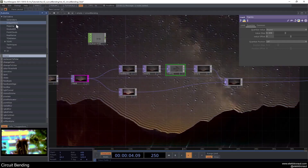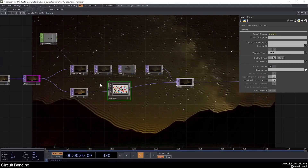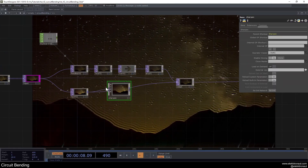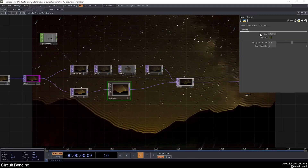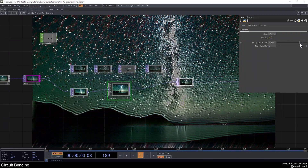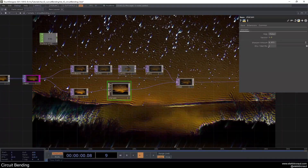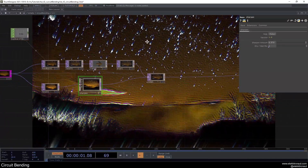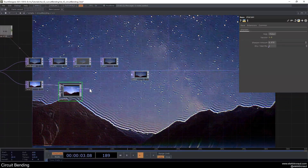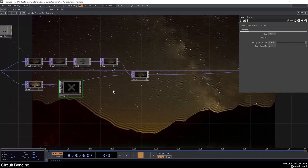We can also go to image filters and drag in a Sharpen, put that in here, and go up with the sharpen amount — that adds some interesting effect too. I can't say it's pretty but it's fun. Let's get rid of that for now.